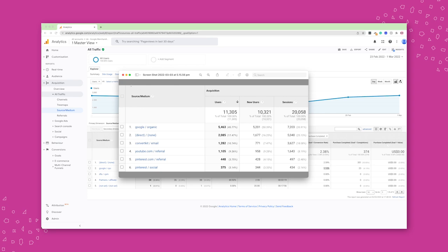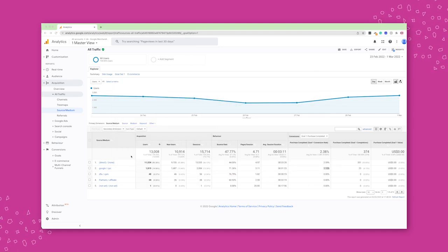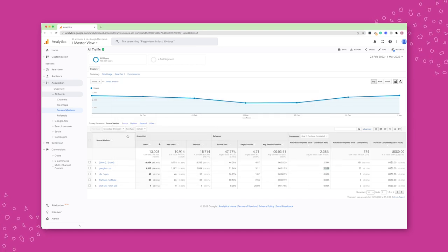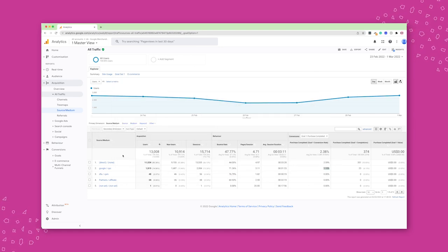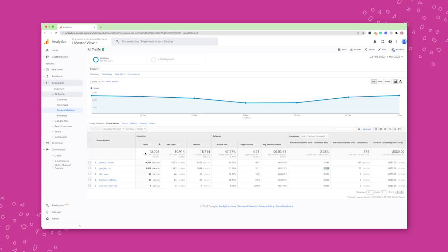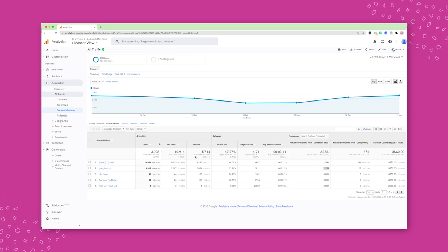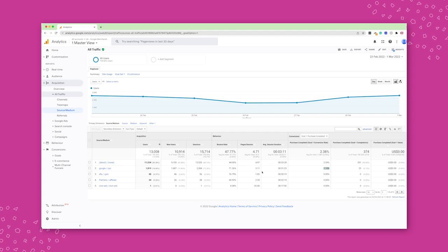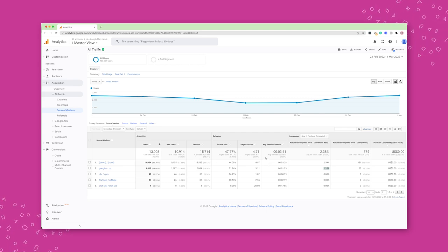So this is what I wanted to show you. Source medium tells you exactly where the traffic comes from. And then for each of those traffic sources, you get clarity on how many people actually visited your website or your shop from this specific traffic source. How do they behave once they were on your site?